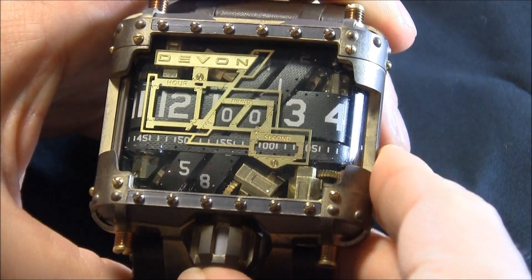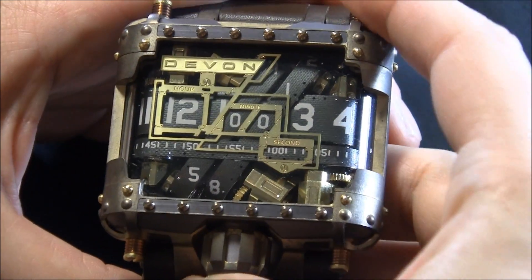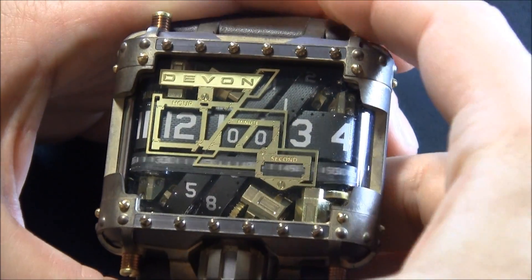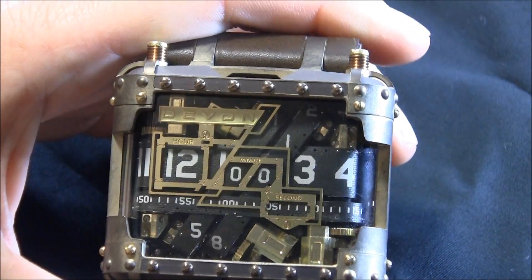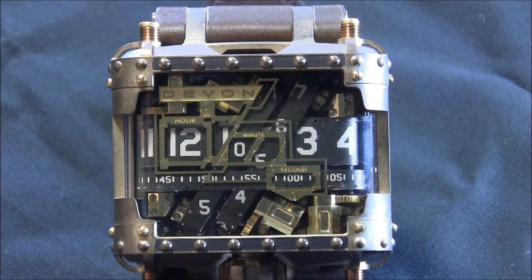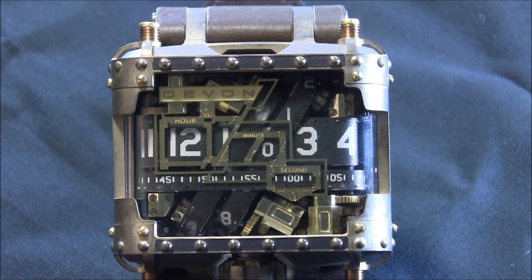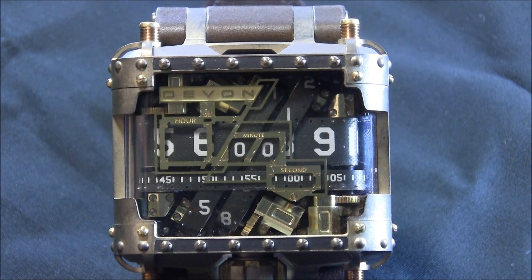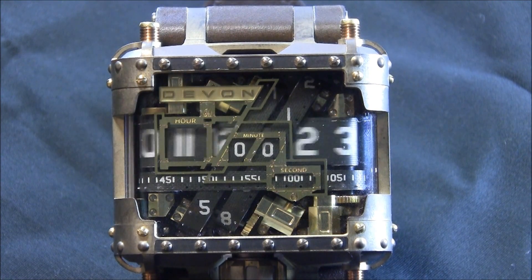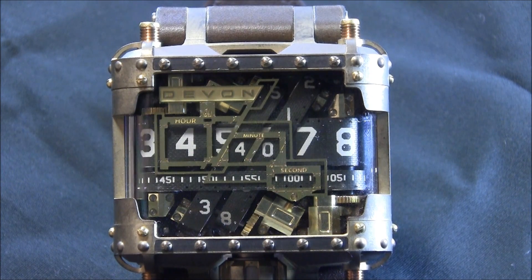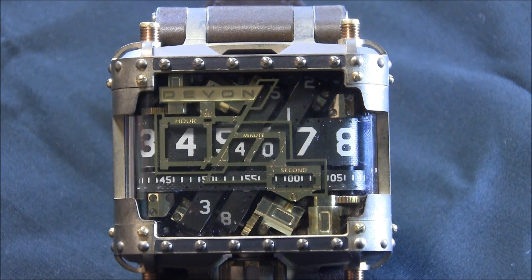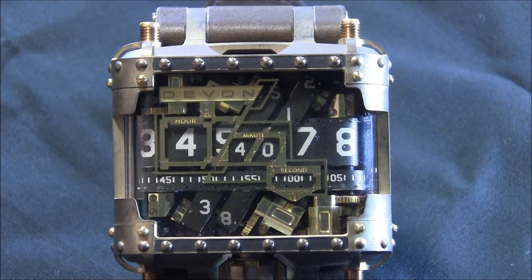So when you turn it back on, it does this little dance with the belts. And there you go. It's 4:40.